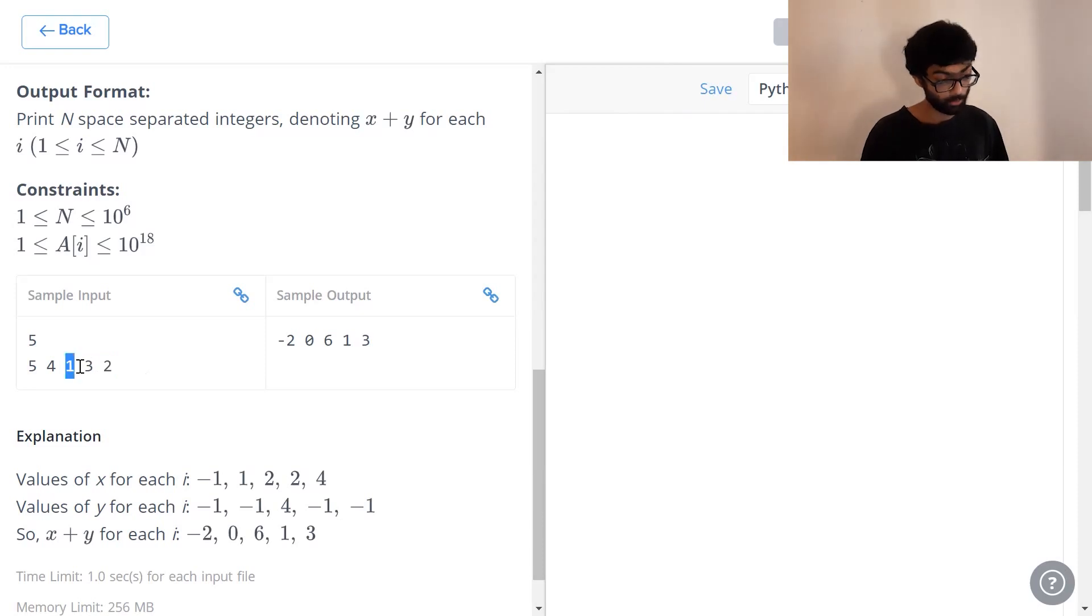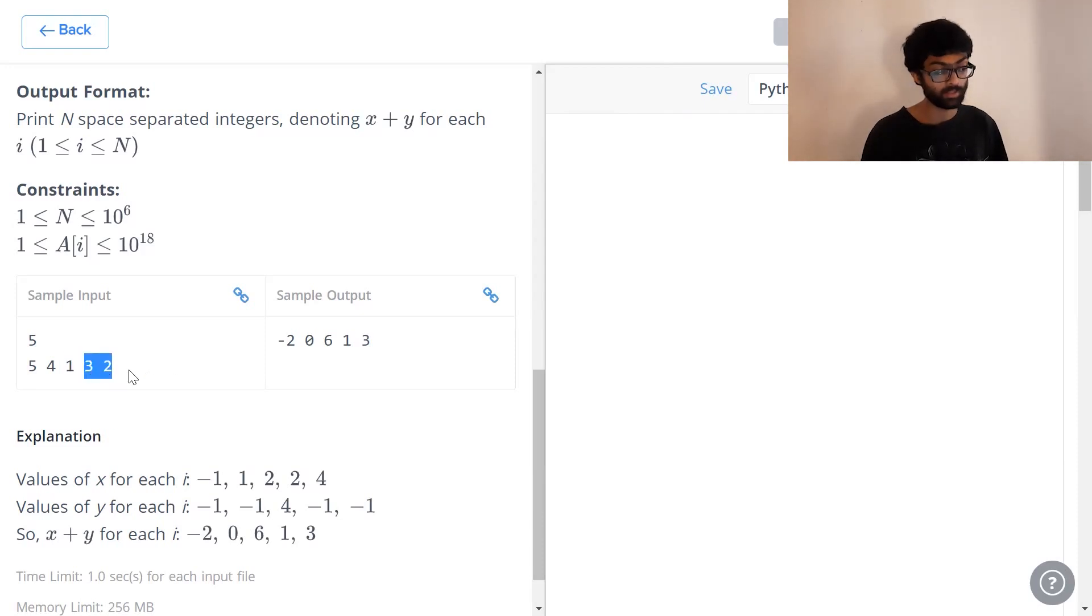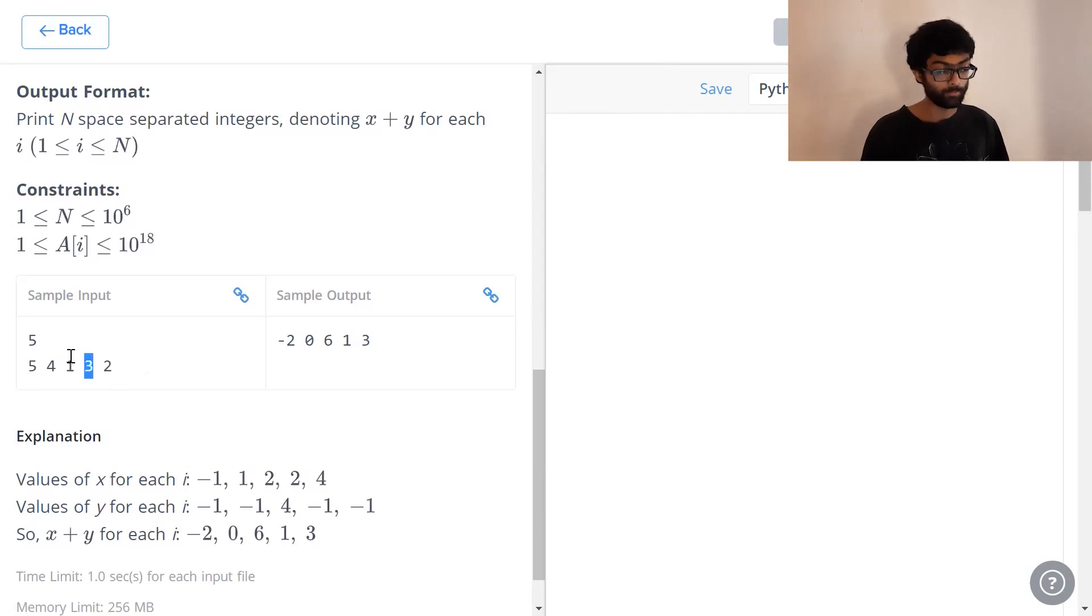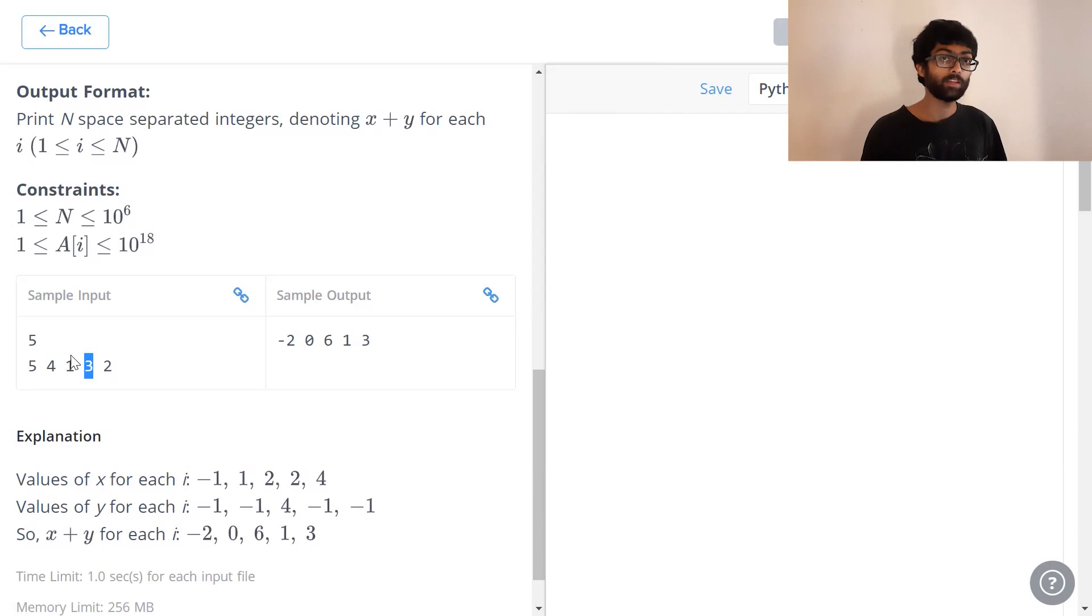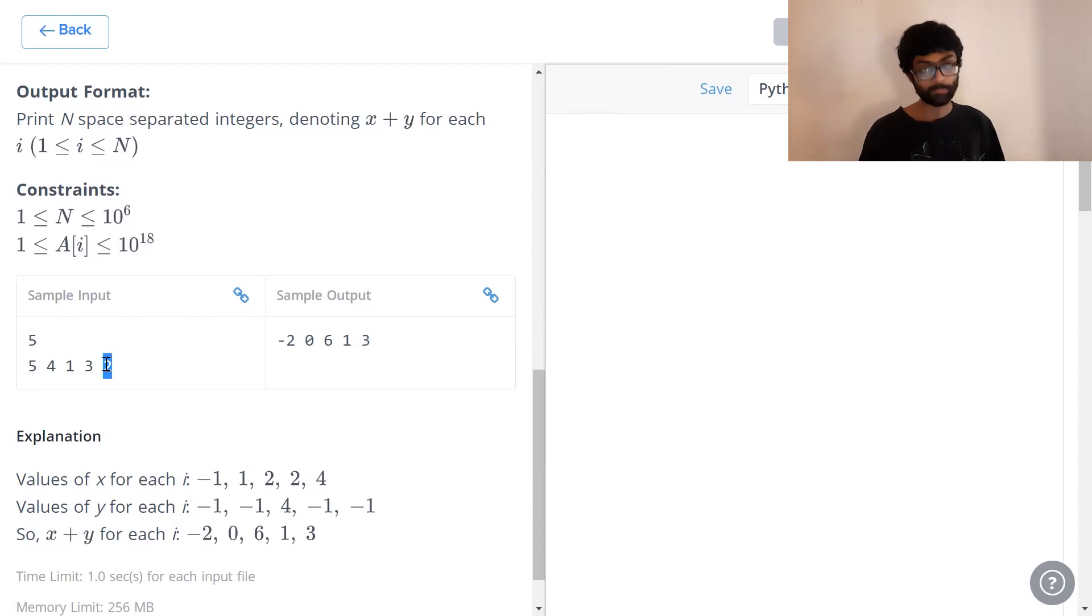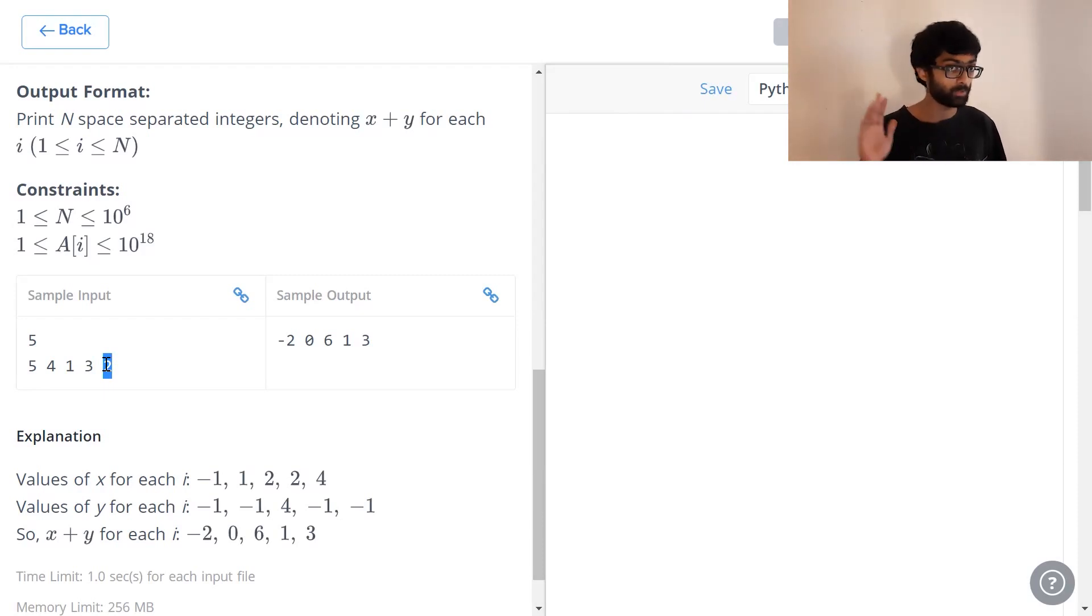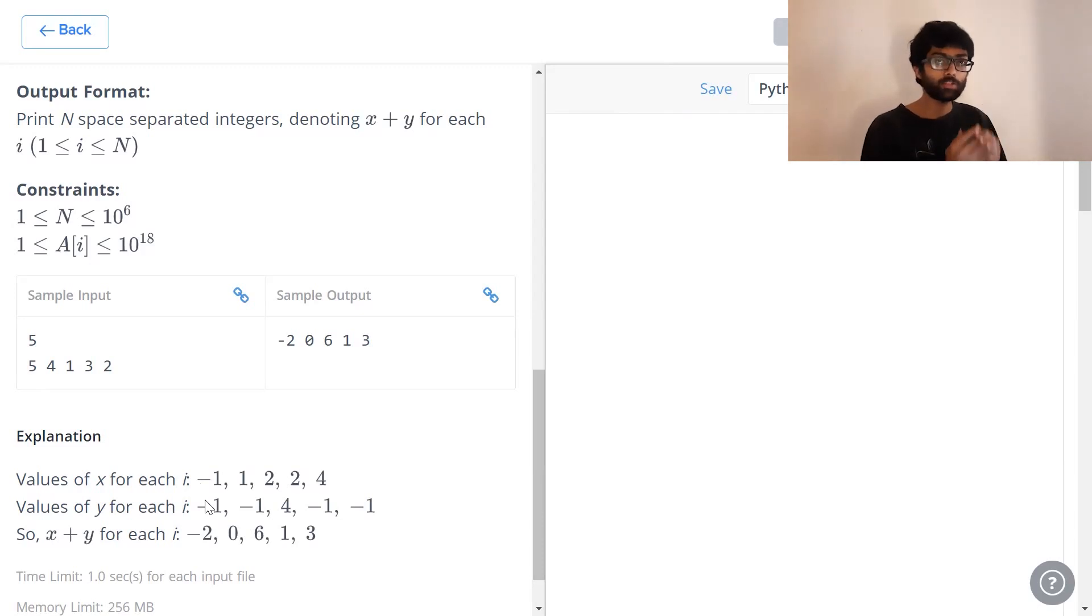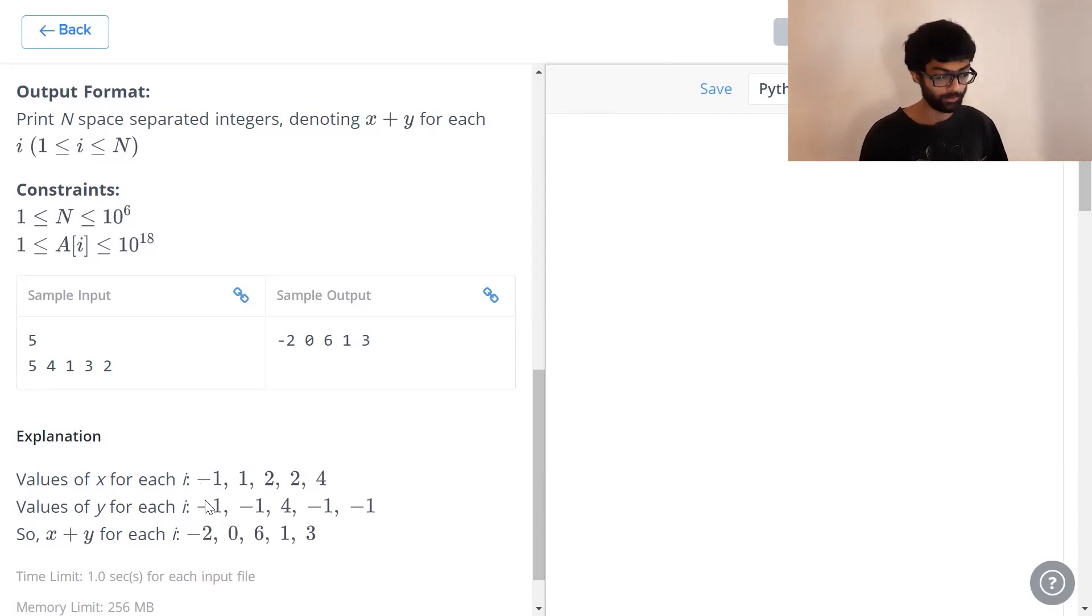When we have a look at 1 though, 3 and 2 are present to its right. 3 is the value that is closest to 1. Which is why we return its position. Its position is 4. Finally, when we have a look at 3, 2 is the number towards the right. 2 is less than 3. Which is why minus 1 is our result. We have got to add each of the x and y values and return it.